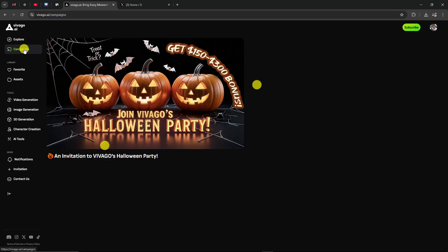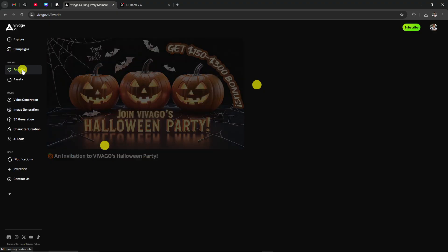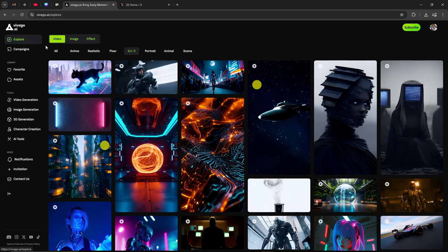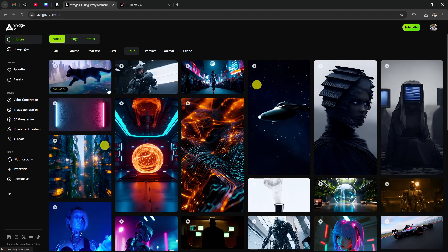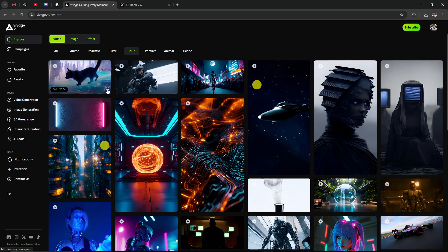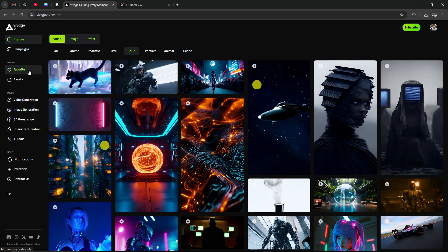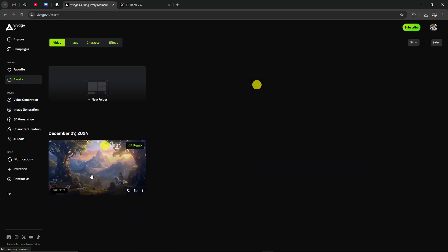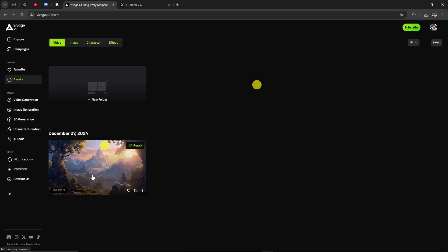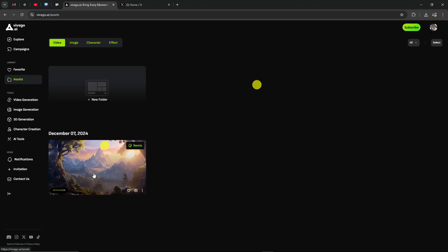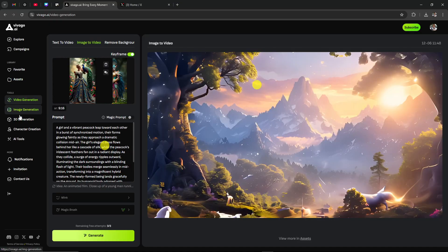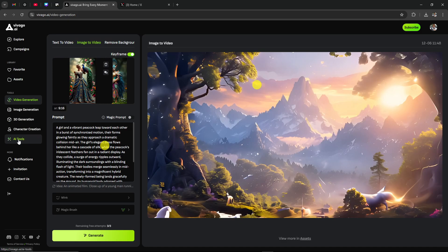Let's take a look at campaigns. Something here about Halloween party. Let's go ahead to favorite. If we find a favorite on the explore page, we can click the heart button and that will show up in our favorites. If we have assets, this is the image that I have already created from before. Anything that you create will be found under assets. And we have video generation, image generation, 3D generation, character creation, and AI tools.